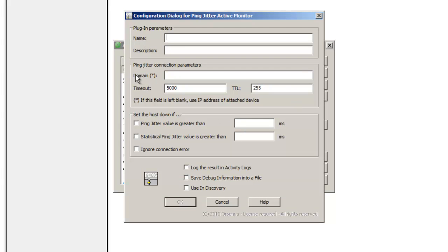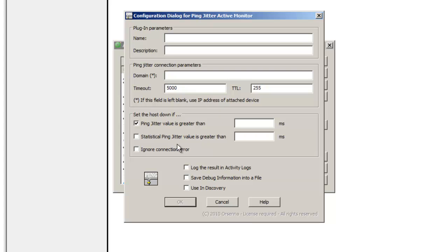So here you can specify the name, then you have to specify the domain, which will be the IP address or a name that you want to ping. If you left blank this field, it will use the IP address of the device attached.